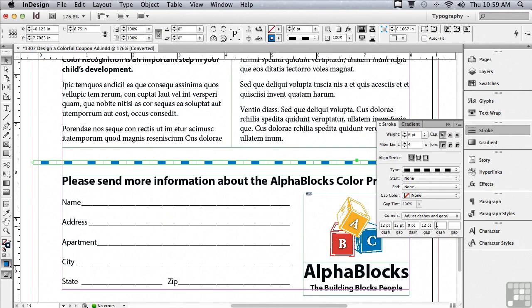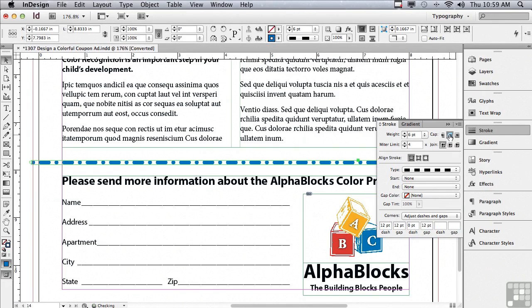And now the secret to creating a rounded rectangle dot pattern. I'm going to click round cap in the cap section of the stroke panel and you can see you're getting dots followed by a rounded rectangle. Very cool.